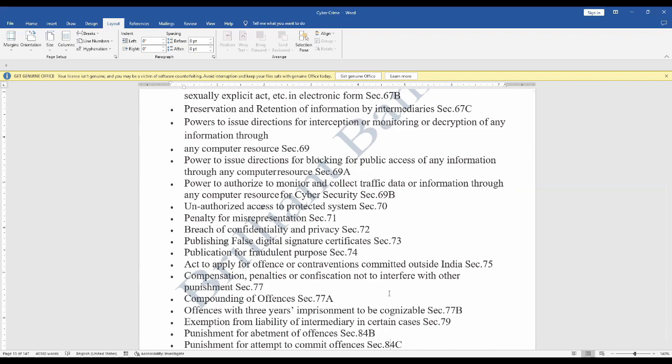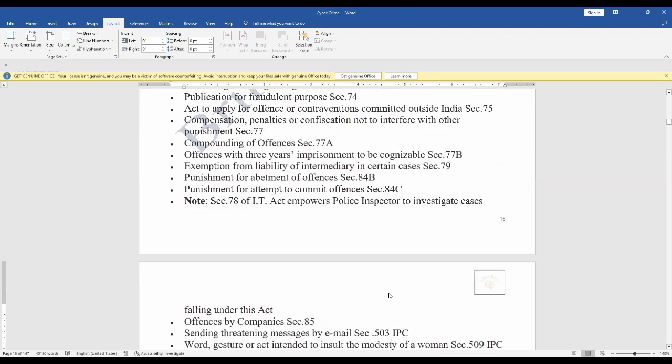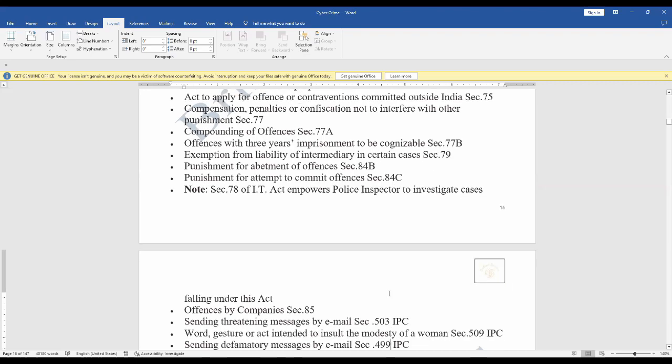Act to apply for offense or contraventions committed outside India Section 75, compensation penalties or confiscation not to interfere with other punishment Section 77, compounding of offenses Section 77A, offenses with three years imprisonment to be cognizable Section 77B, exemption from liability of intermediary in certain cases Section 79, punishment for abatement of offenses Section 84B, punishment for attempt to commit offenses Section 84C. Section 78 of IT Act empowers police inspector to investigate cases falling under this act.